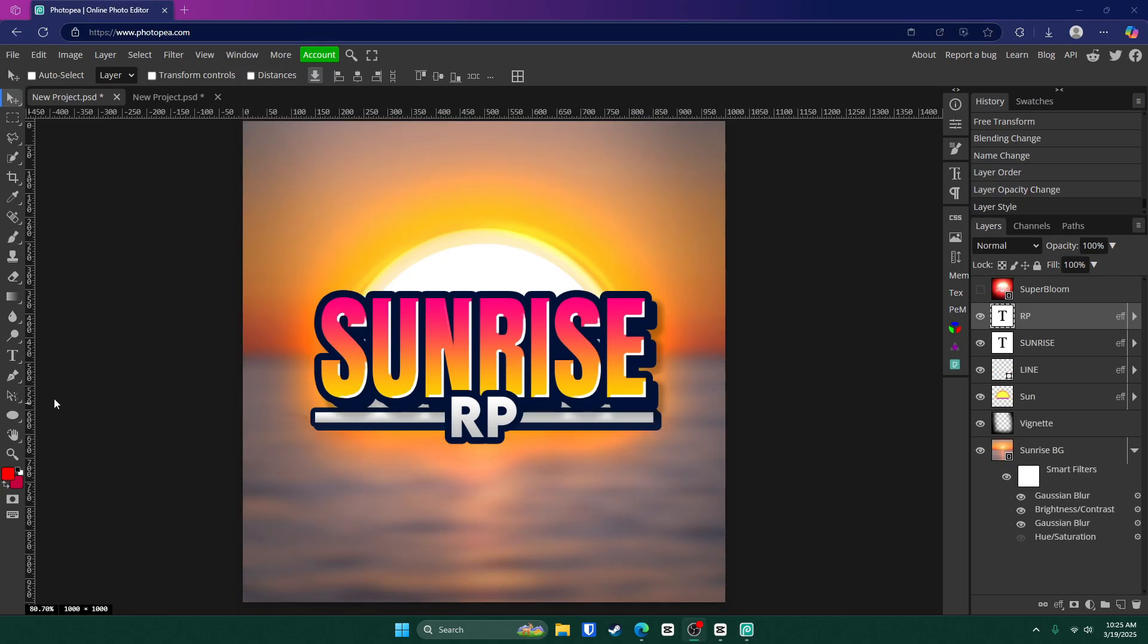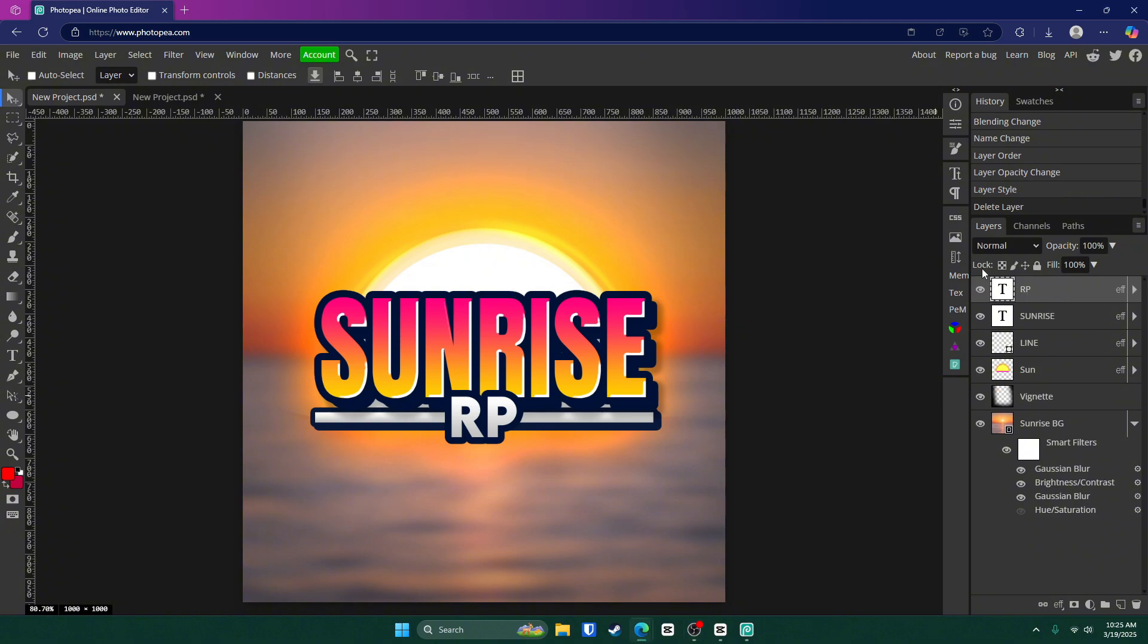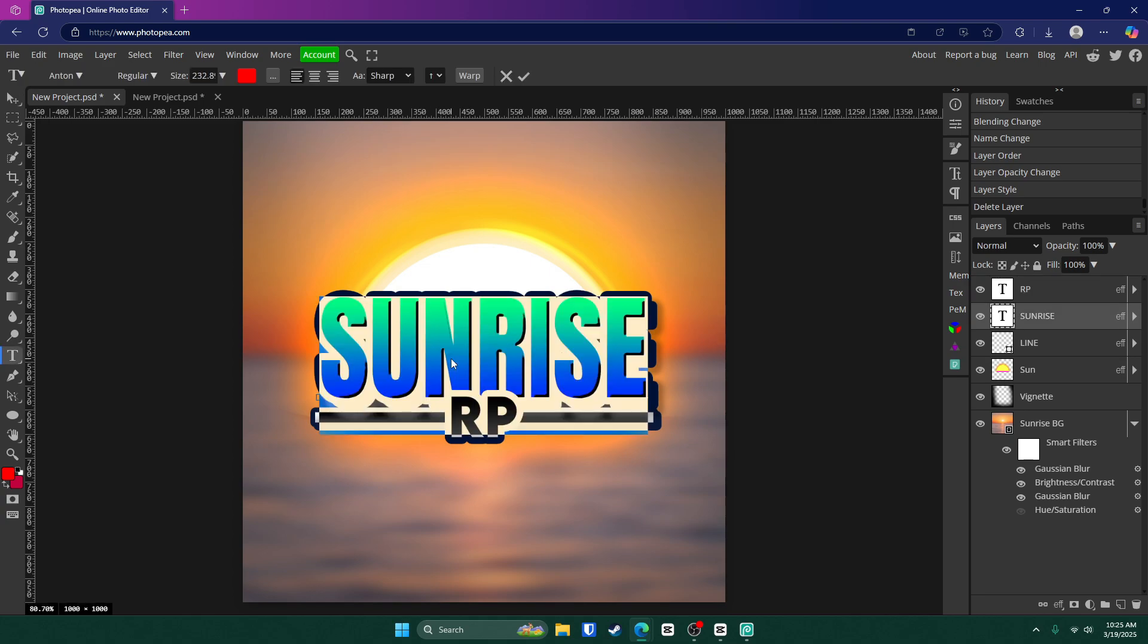Now to edit the template, all you want to do is go down in the description below and click on the link. It should take you right here to this page. Then you can double click on the text you want to change and change it to whatever you want.